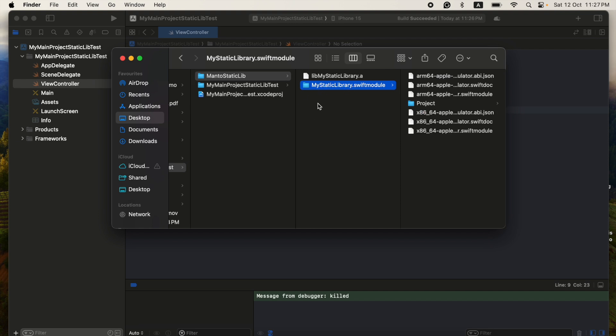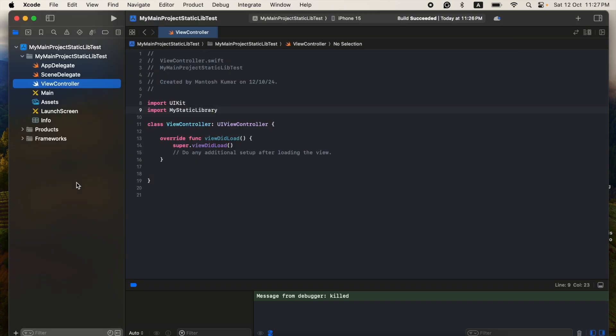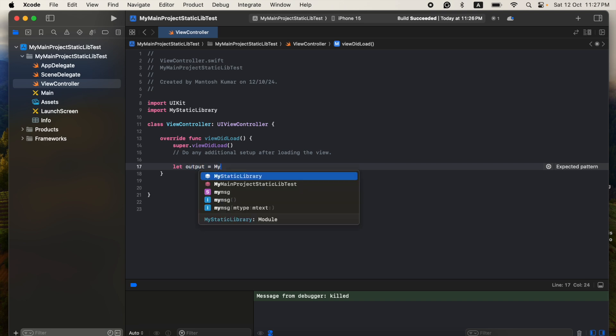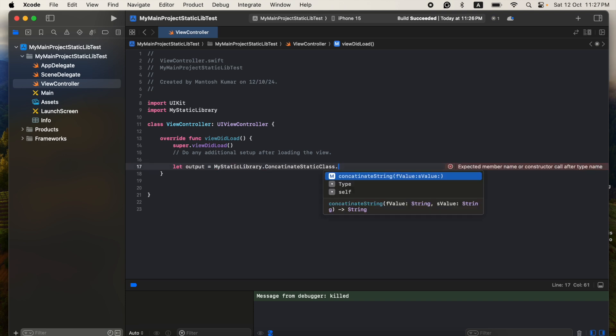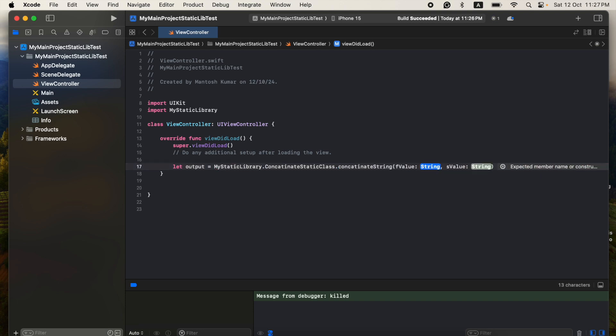So now you can use here. So here you can see, this is the library name which is going to be imported here, okay? And that's it. Now you can directly use here.